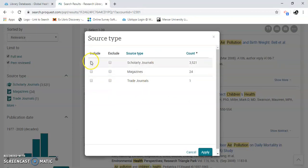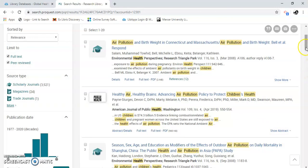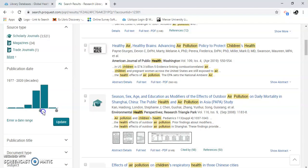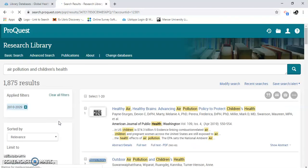We can include scholarly journals — include or exclude. That's one way to limit it. Another way to limit it is here. Since you are in the health science field, you need to look for the newer material. So 2010 to 2019 — it'll probably go a little more. I'll just leave it there and click update. You can see now I have 2010 to 2029, and I'm down to 1,875 results.